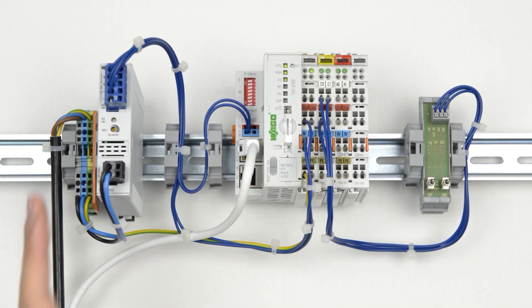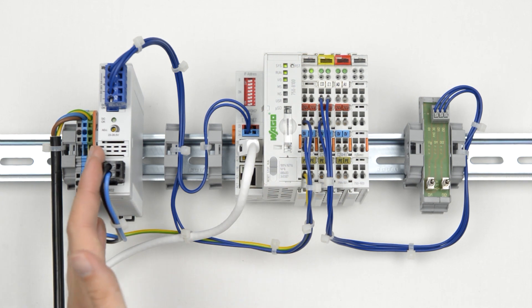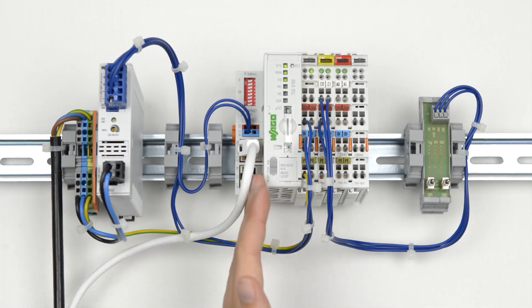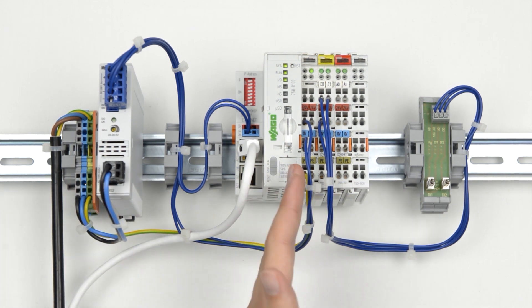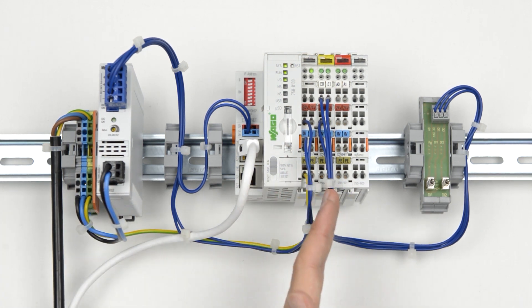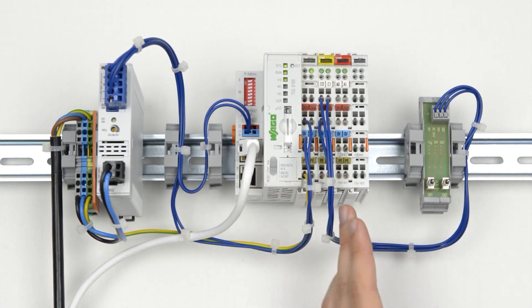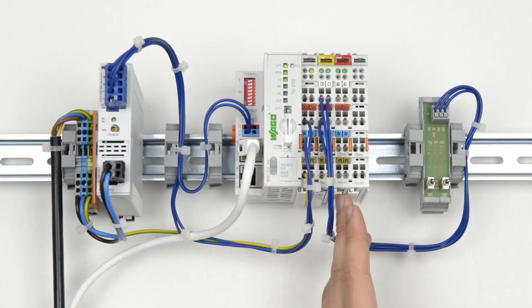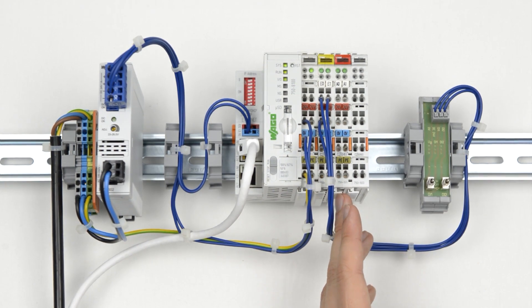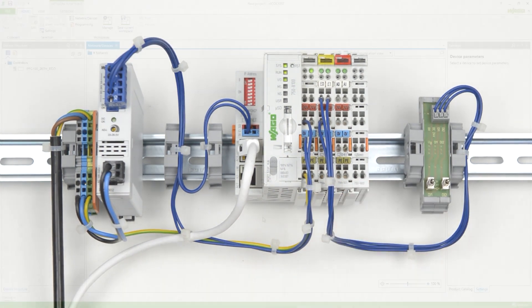So we've got a power supply, then the PFC100 with a supply module, then a two channel digital input which is connected to two switches, a two channel digital output module and an end module.